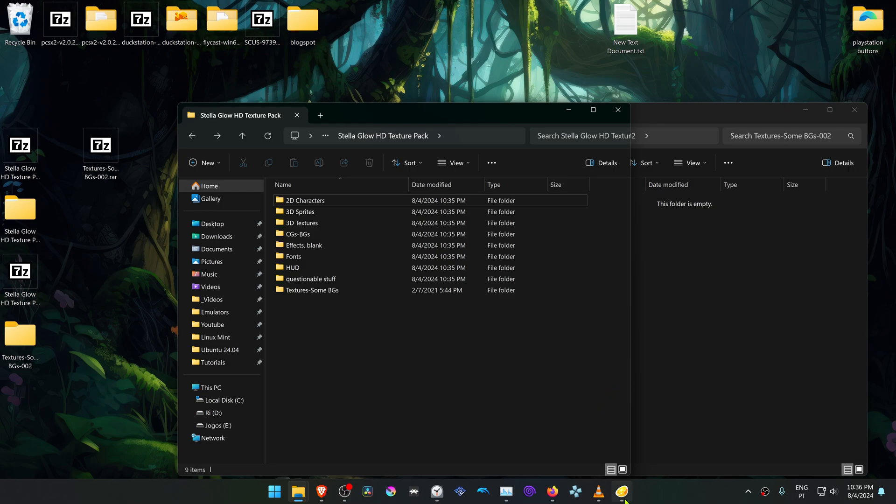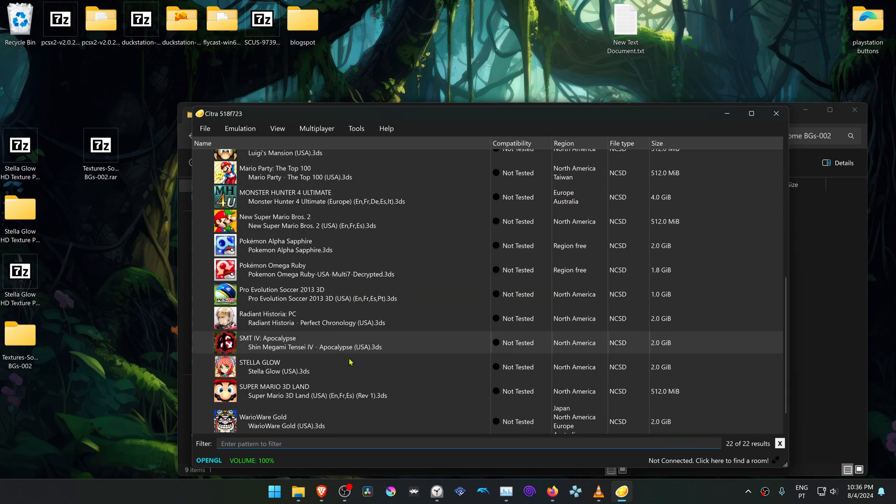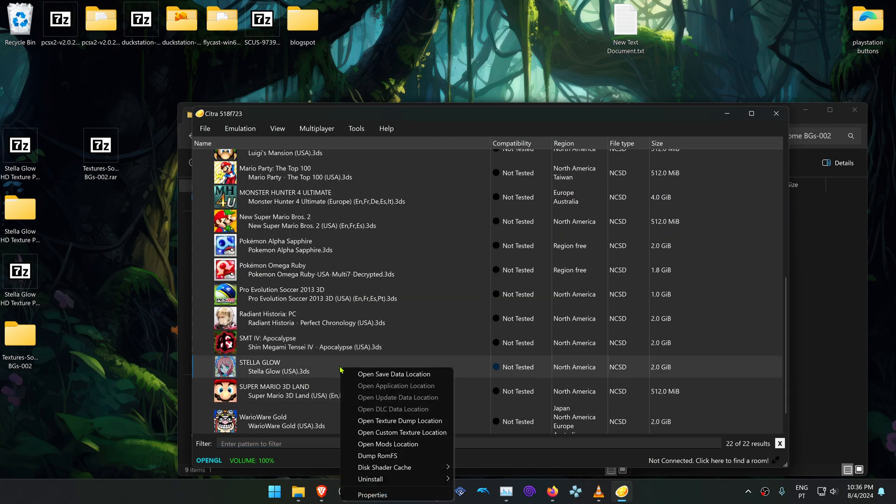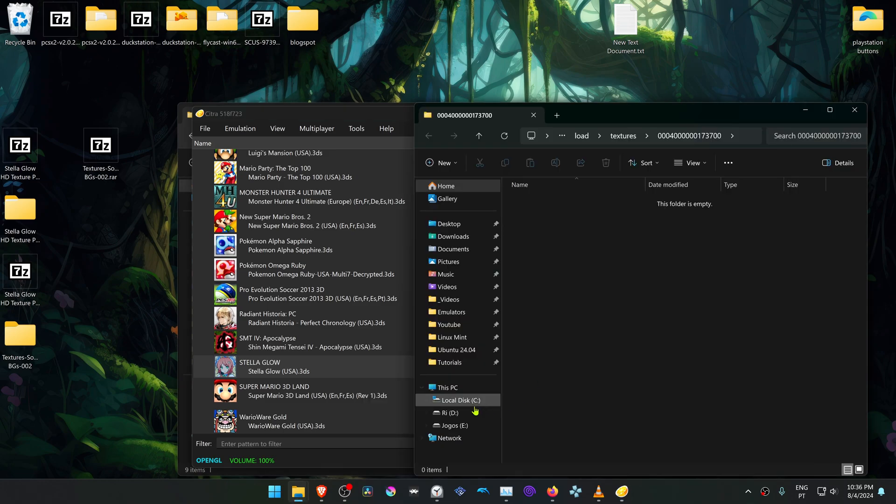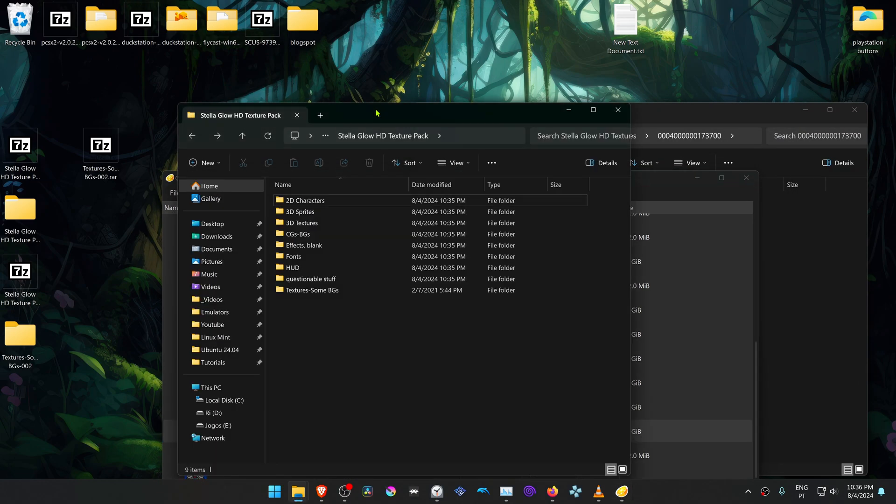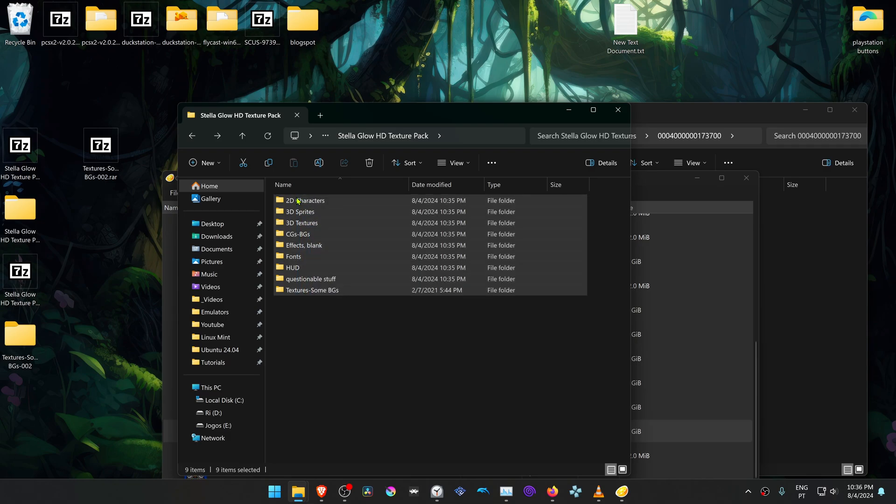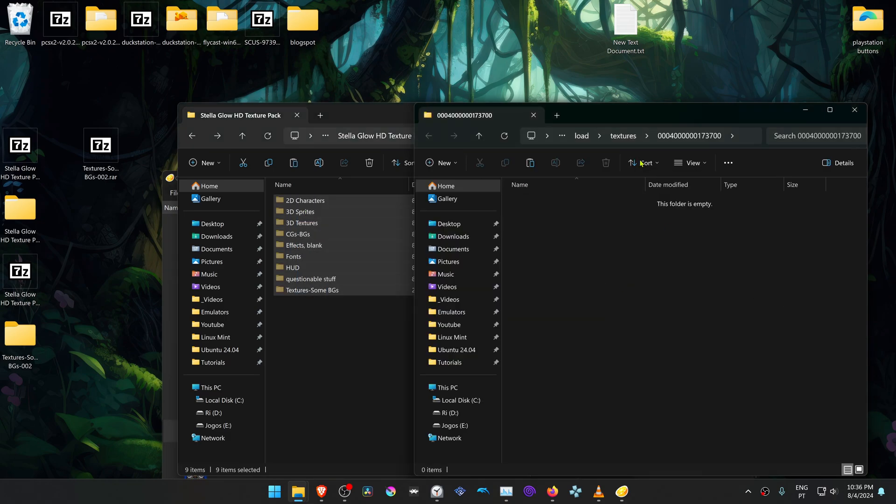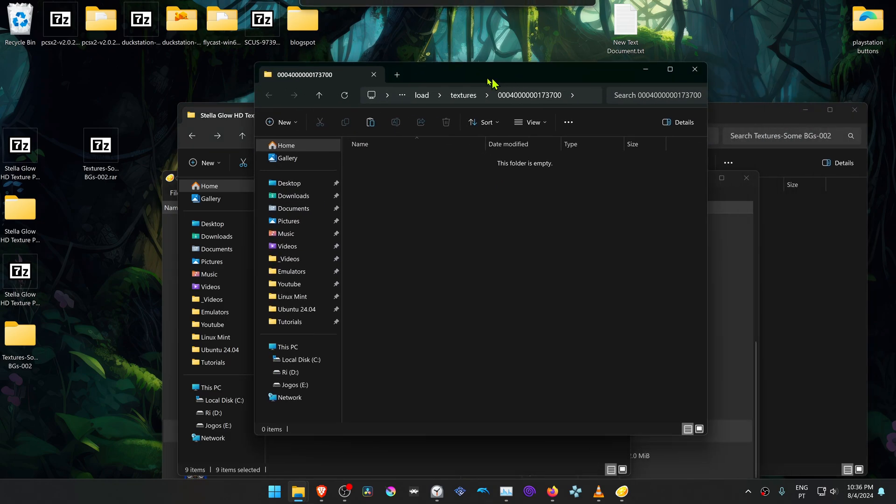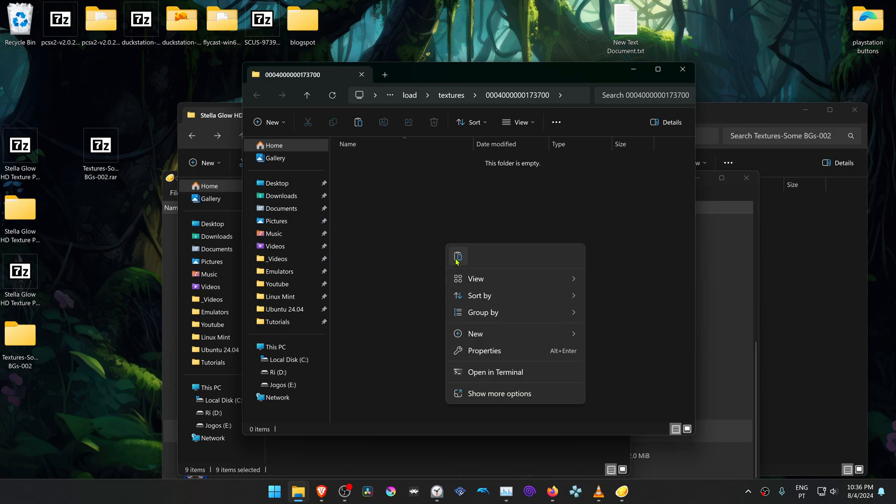Then go to Citra, right-click on Stellar Glow, open custom texture location, and copy or cut the folders we extracted. Move them to the Citra custom texture folder.